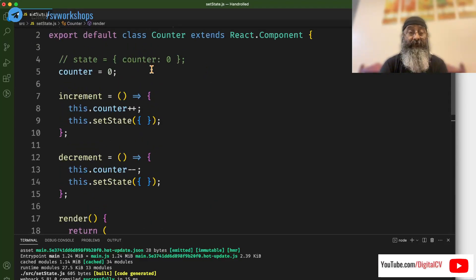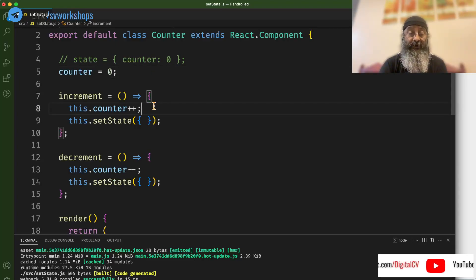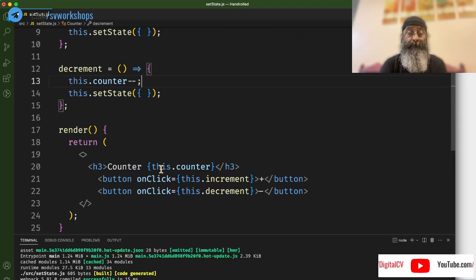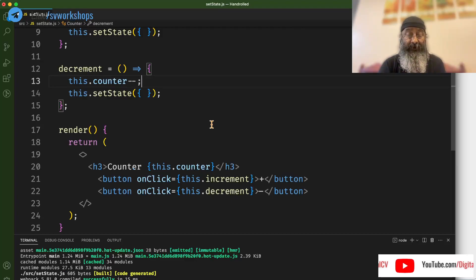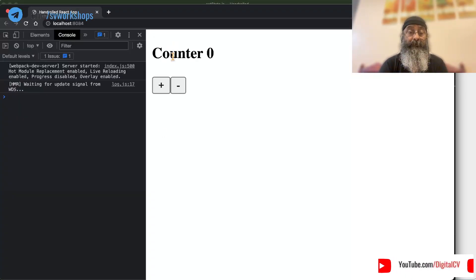We have a normal field which we are incrementing, decrementing, and displaying. Let's figure out what happens.